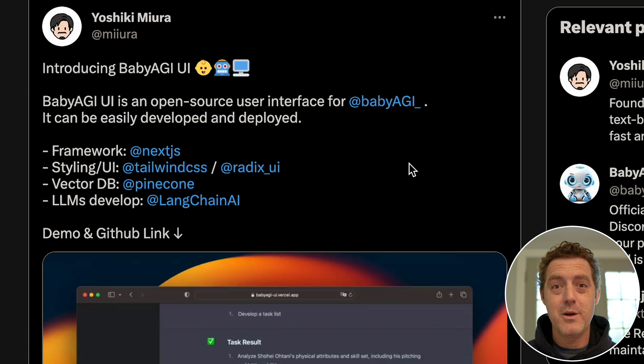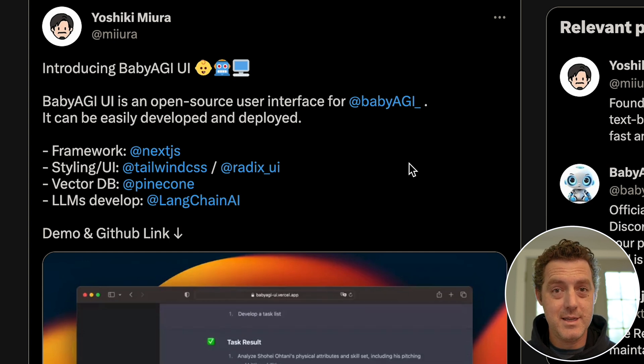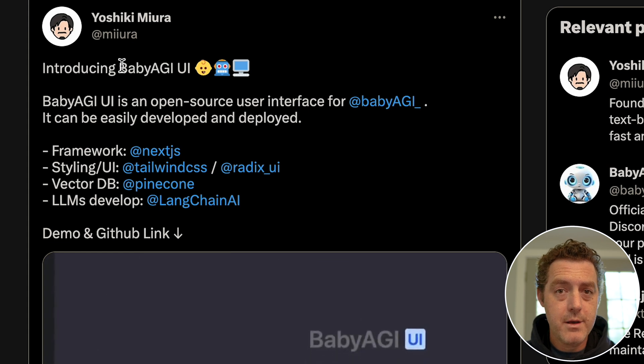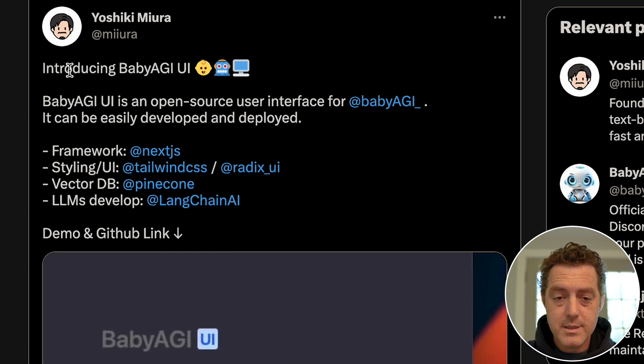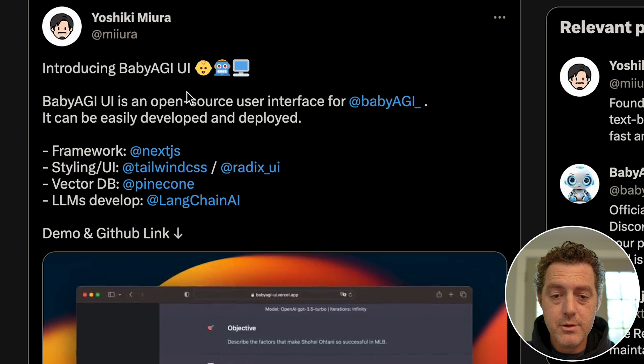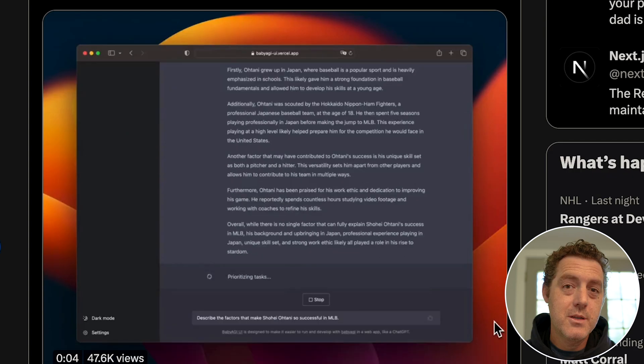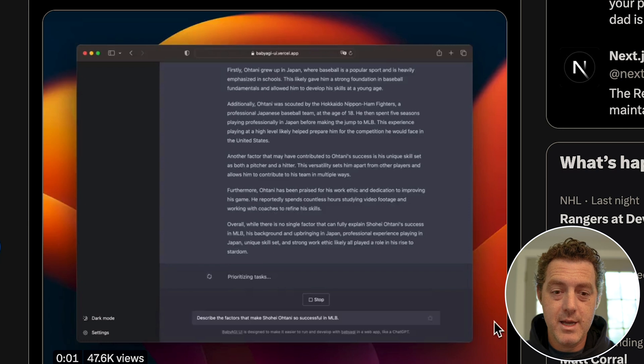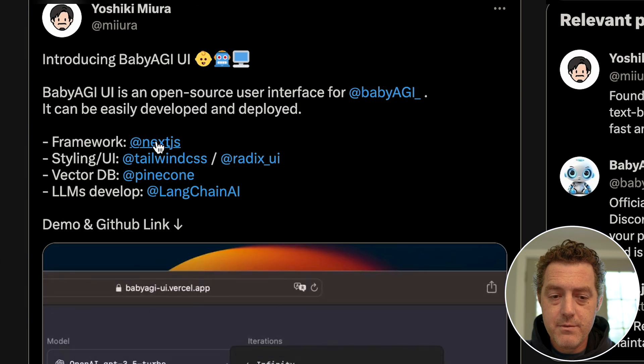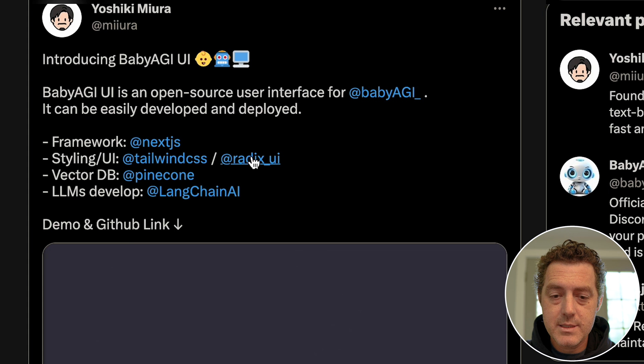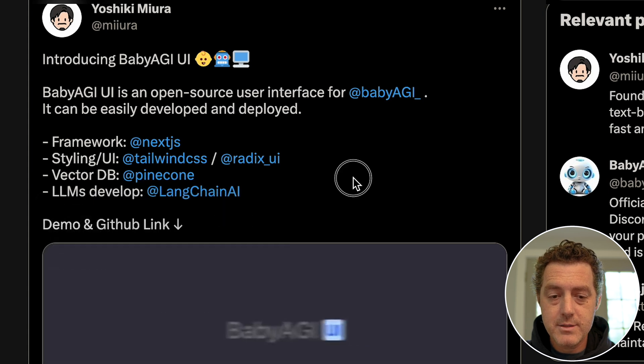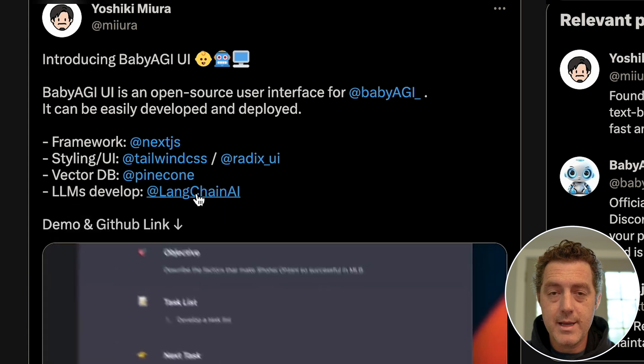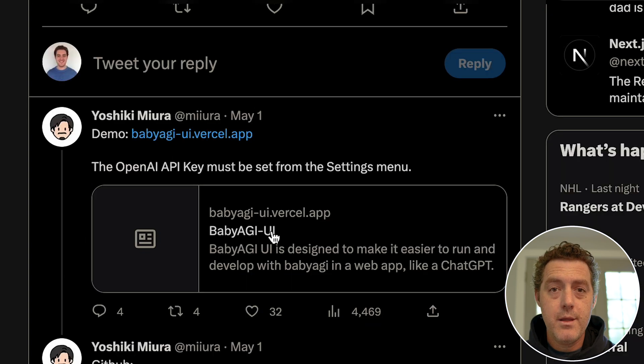So let's look at the tweet by the creator, Yoshiki Miura. It says 'Introducing BabyAGI UI' and they have a little video about it here. So it looks identical to ChatGPT but it is BabyAGI. They use Next.js for the framework, they use Tailwind CSS, Pinecone for the vector DB, and LangChain to put everything together.